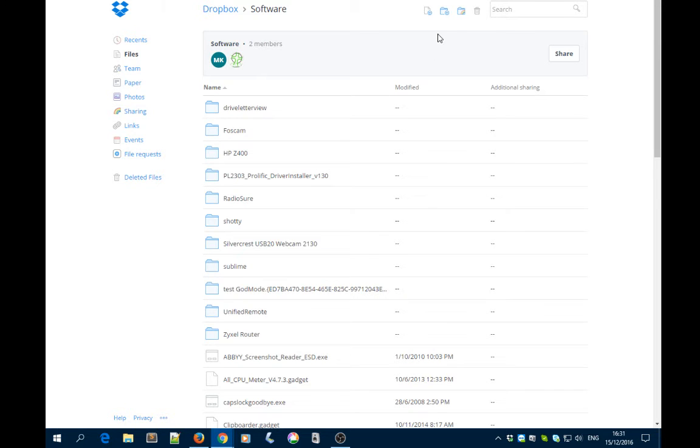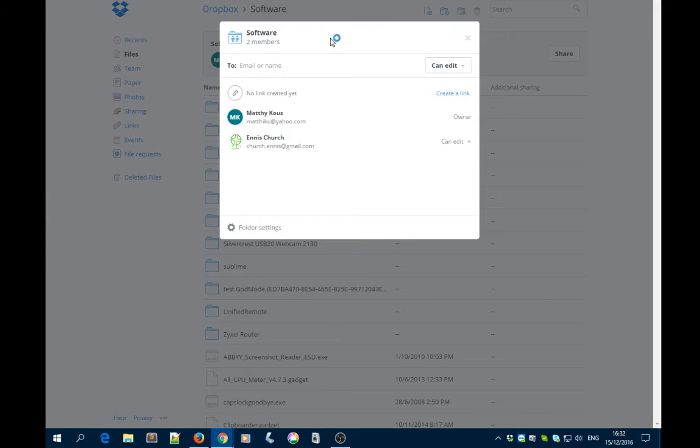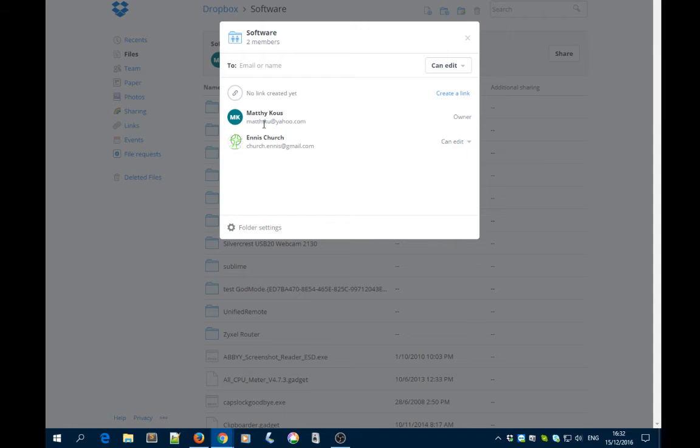At the top, click on the icon called Shared Folder Options. This shows all the members who are part of this folder and what they can do.